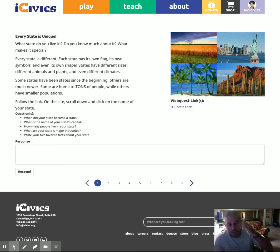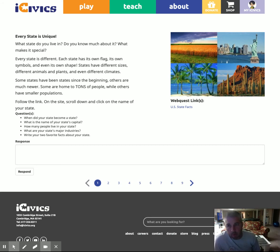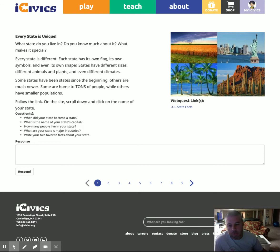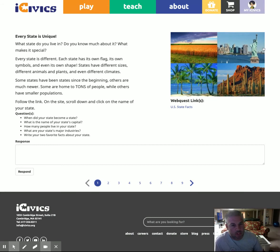Hey everybody, I just want to take you guys through a very quick walkthrough of this web quest that you guys are going to do for today's assignment. It is in iCivics. Please make sure that you log in and that you access the web quest through the class link like I always tell you to do, just so I can make sure you get credit.